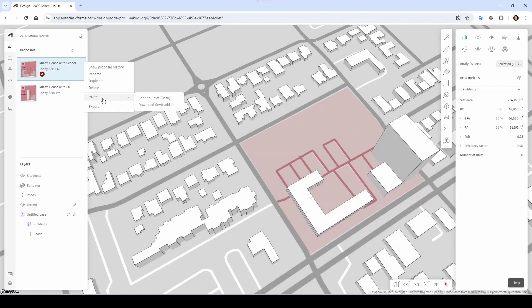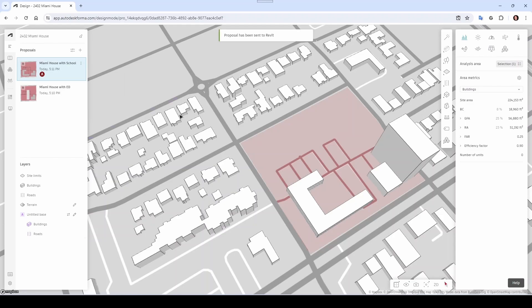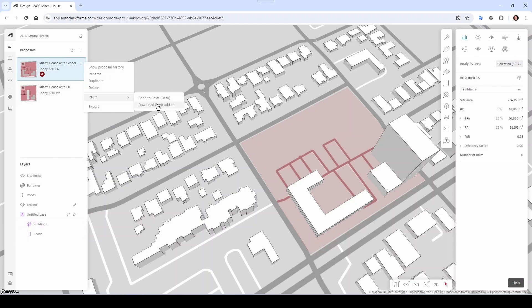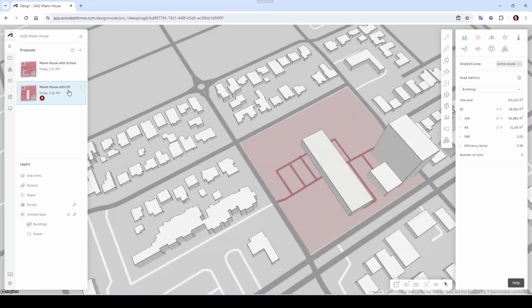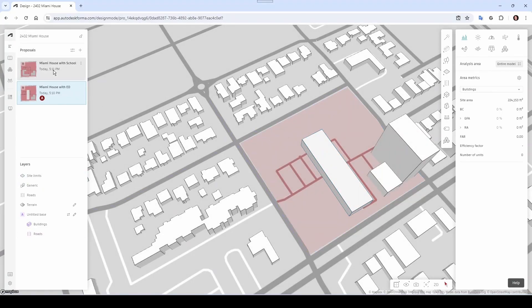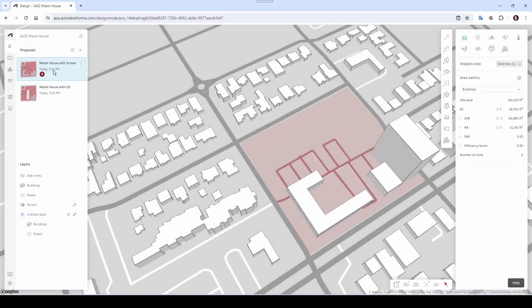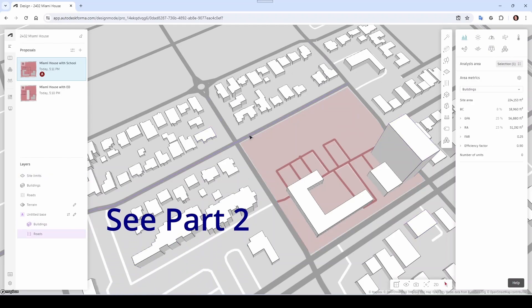Let's go to our Navigator and then export this first one. Come here, go into Revit, and select Send to Revit. If you haven't installed the plugin you want to download the Revit Add-in — I already did that. One thing I noticed: when I edited the base for the proposal with the ED and removed those houses, they also got removed from Proposal 1 with the School — so you have to be careful. Make sure you set your site the way you want it before making changes, or just create a new project.